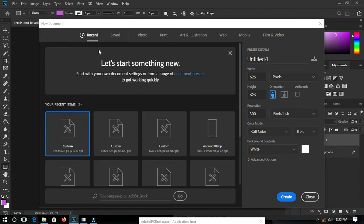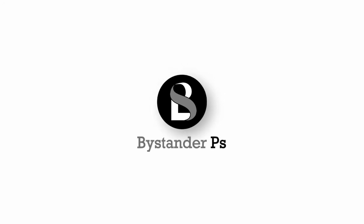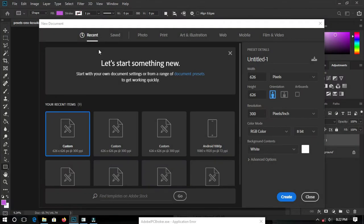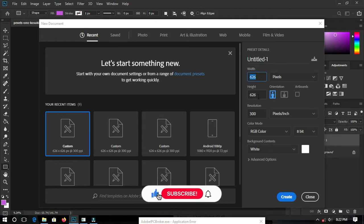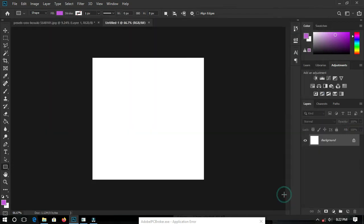We begin by creating a new document, so click on File and then New. Make sure your unit is set to pixels, width is set to 626, height to 626, and your resolution should be set to 300 pixels per inch. Now let's go ahead and click on Create.